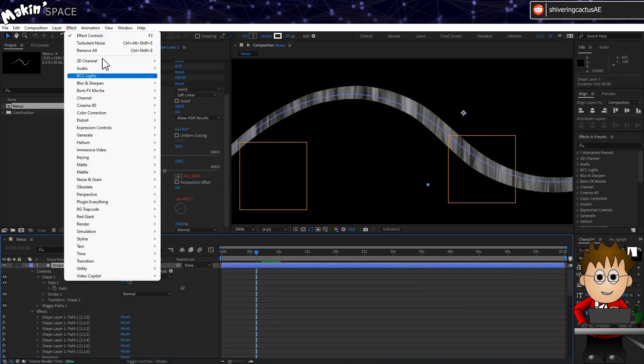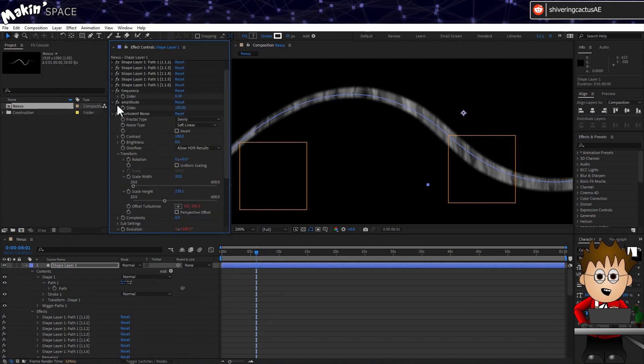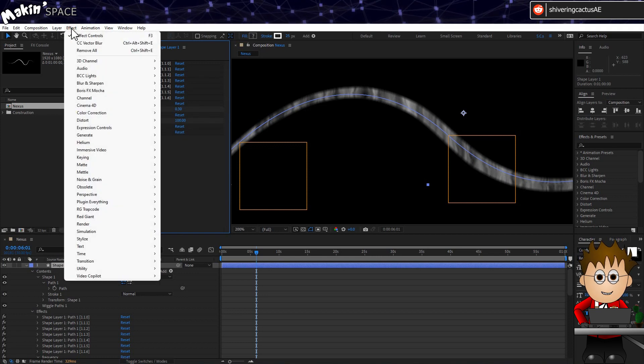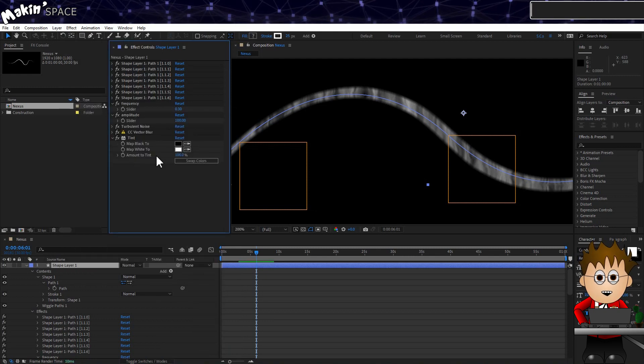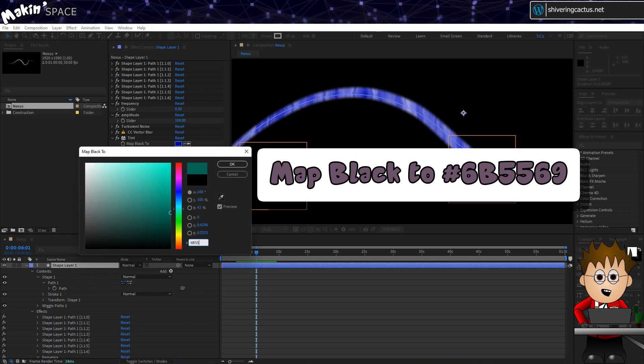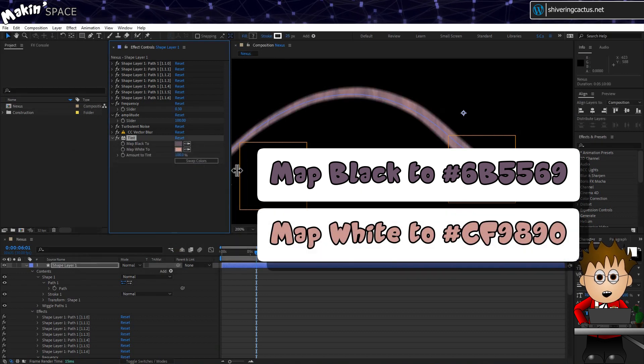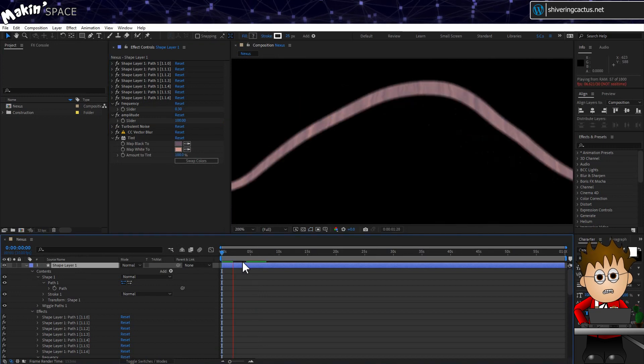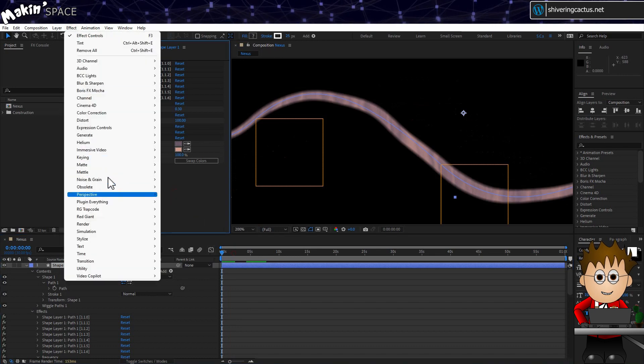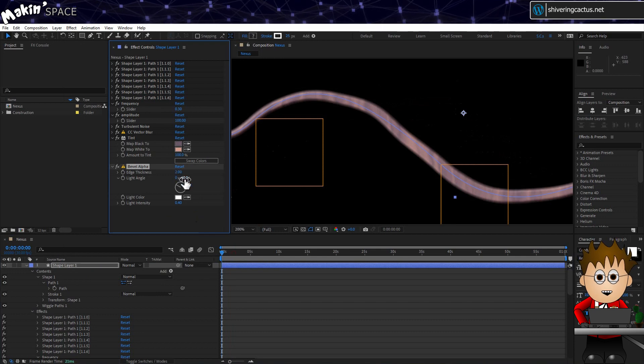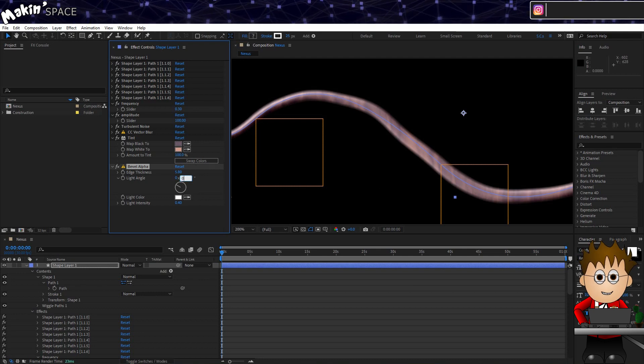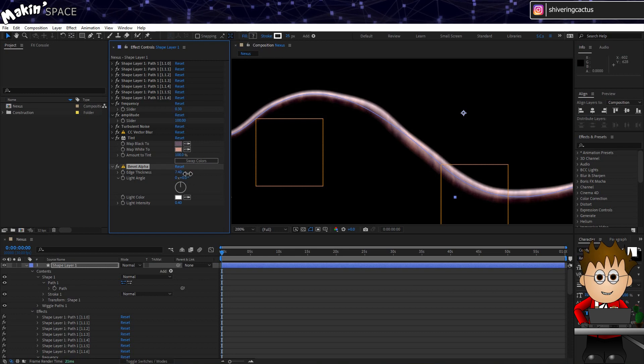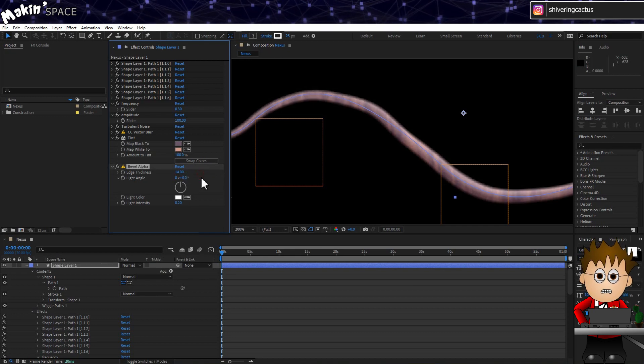OK, next go to Effect, Blur and Sharpen, CC Vector Blur. And set the amount to 5. This softens the edges and adds a little distortion. Next go to Effects, Colour Correction, Tint. And set the colours for your Nexus. I went with 6B5569 for the black. And 6F9890 for the Matte White 2 option. Finally for this layer, let's add some fake 3D roundness. Go to Effect, Perspective, Bevel Alpha. And you can see this adds shading to the top and bottom of the ribbon. Especially if you adjust the angle to be zero. Up this until the shading meets in the middle. And maybe drop the light intensity to about 0.2.